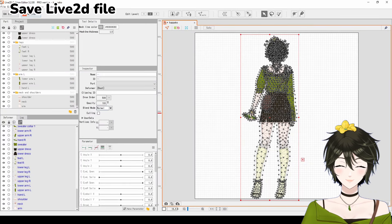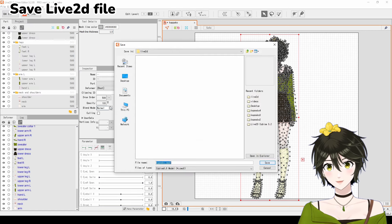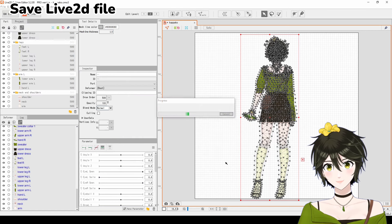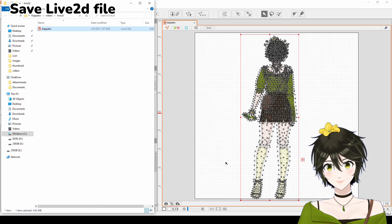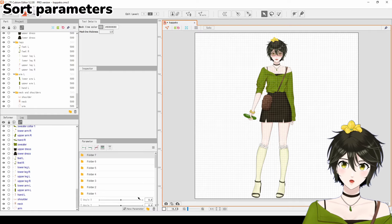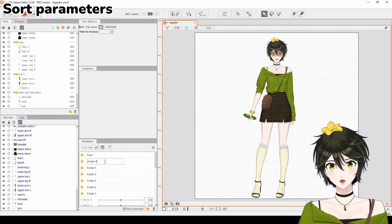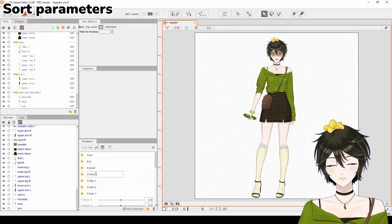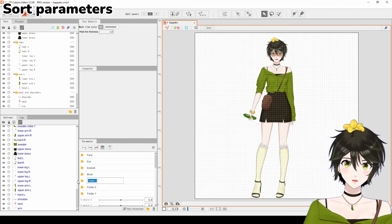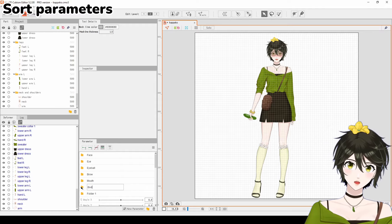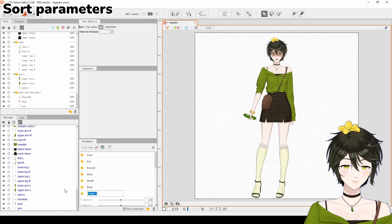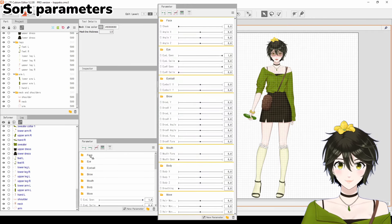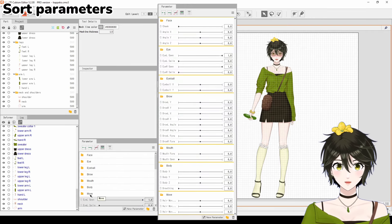And now, save your Live2D progress. Thirdly, sort parameters into folders so that it's neater to work with. Create seven folders for the face, eye, eyeball, brow, mouth, body, and move. Drag the parameters into the corresponding folders.